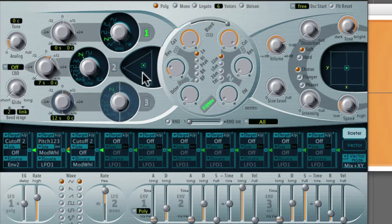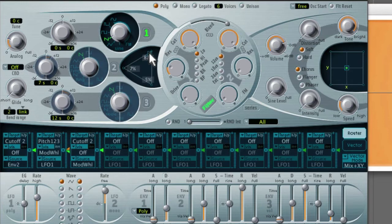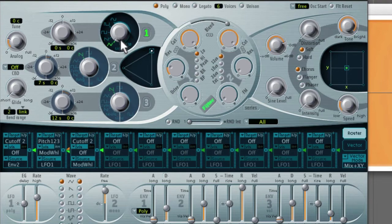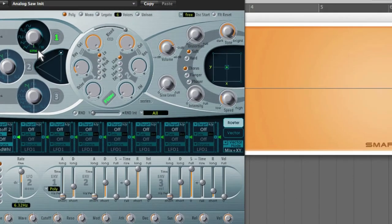Alright, now let's look at the different wavetables that are available in each oscillator. You already heard the sawtooth, that's the triangle, sine.